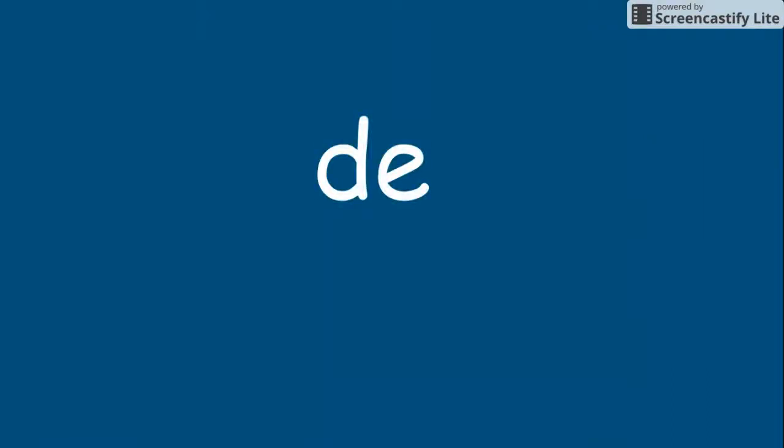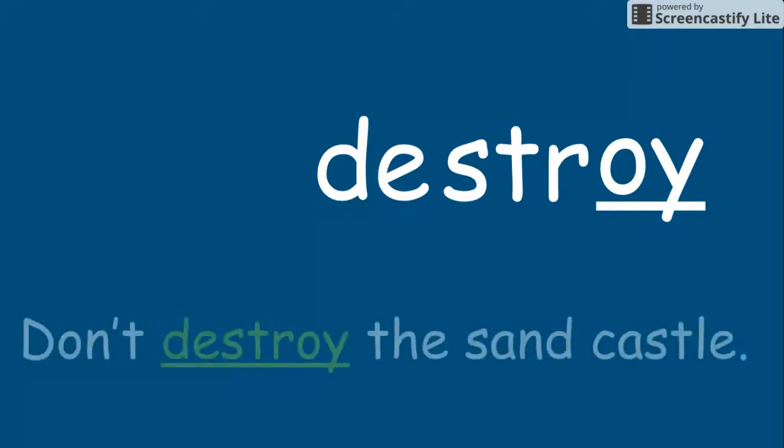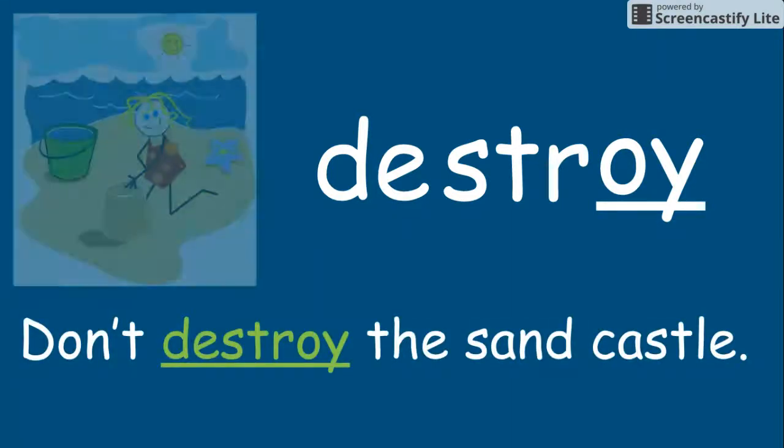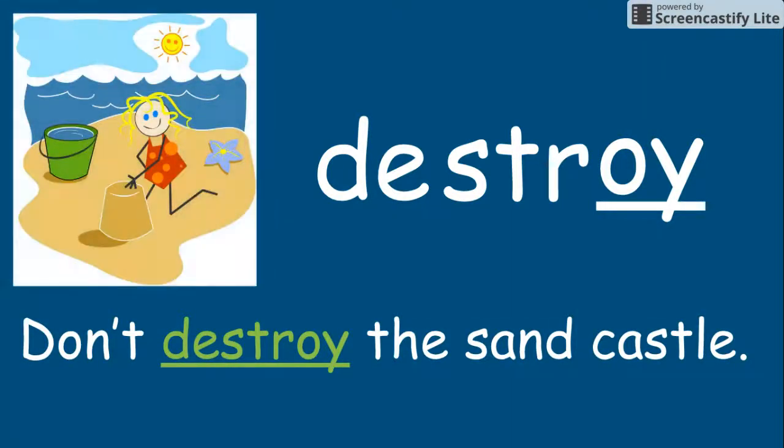D, E, S, T, R, OY. Destroy. Don't destroy the sand castle. Destroy.